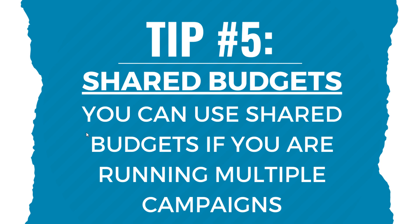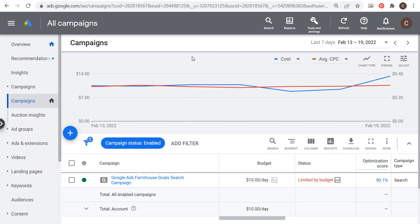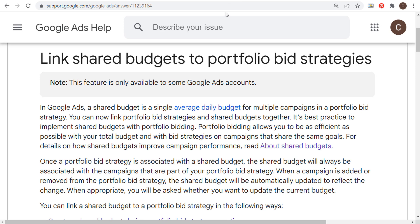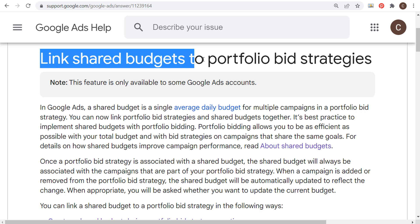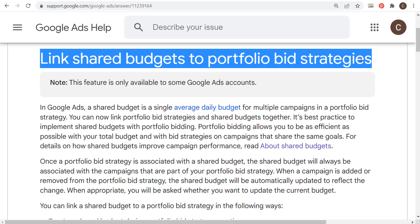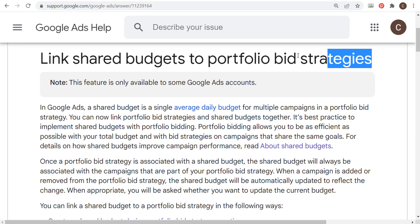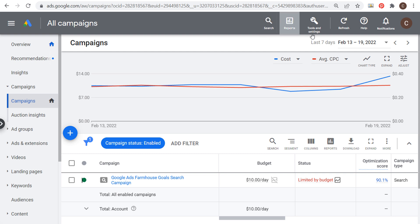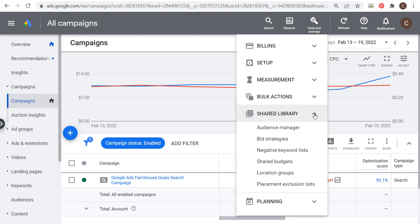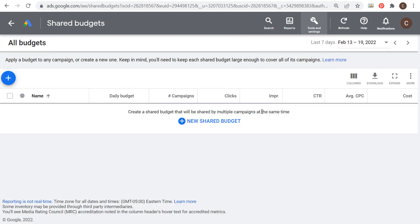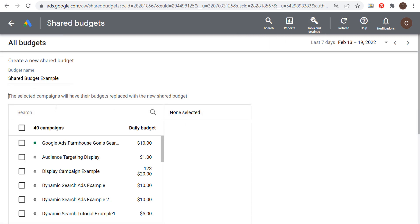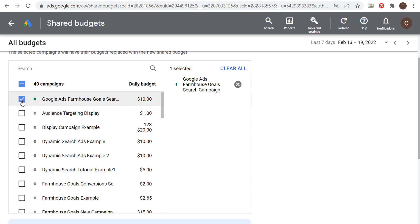Tip number five is shared budgets. You can use shared budgets if you're running multiple campaigns. Google Ads recommends linking your shared budgets to portfolio bid strategies for the most efficient performance — I'll put a link in the video description. To set it up, go to Tools and Settings, then Shared Library, and click on Shared Budgets. From there, create a new shared budget.